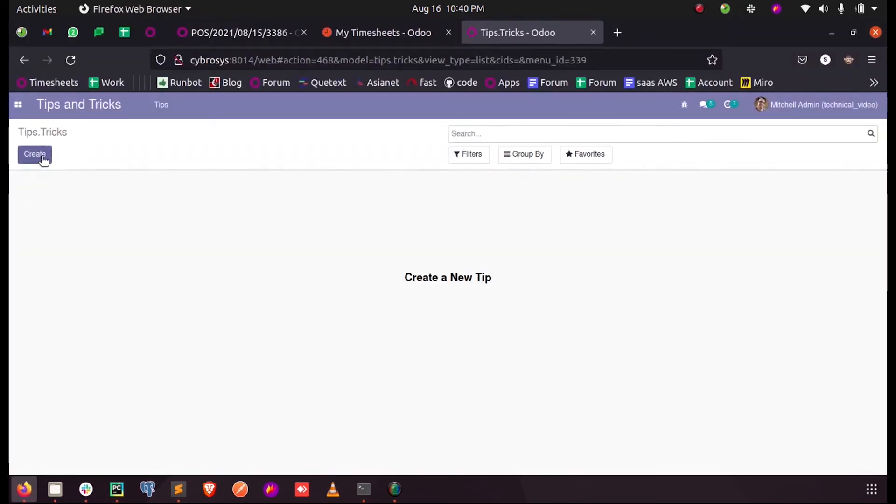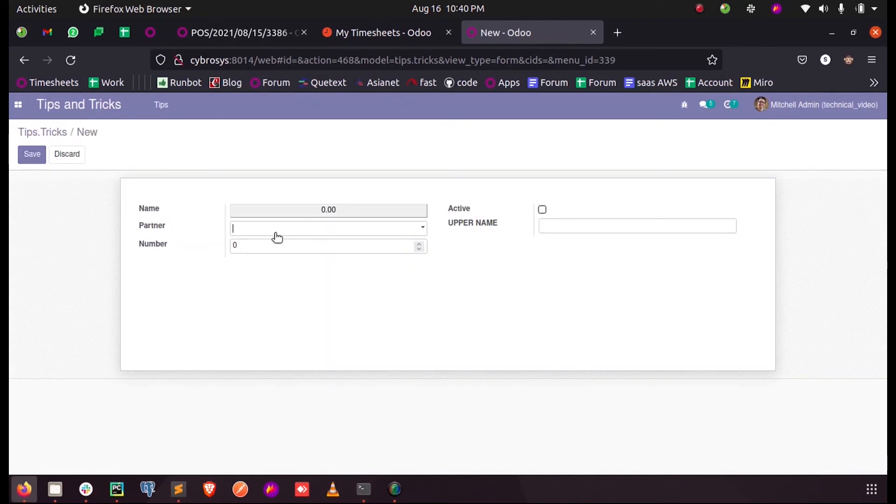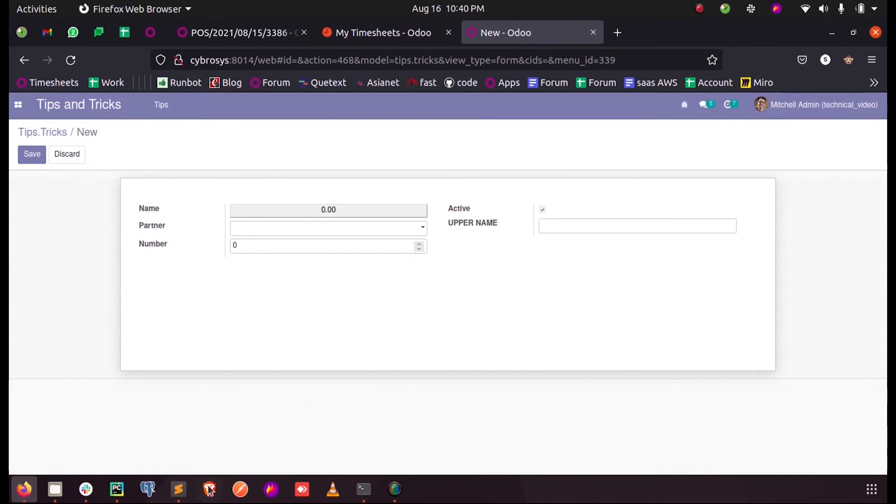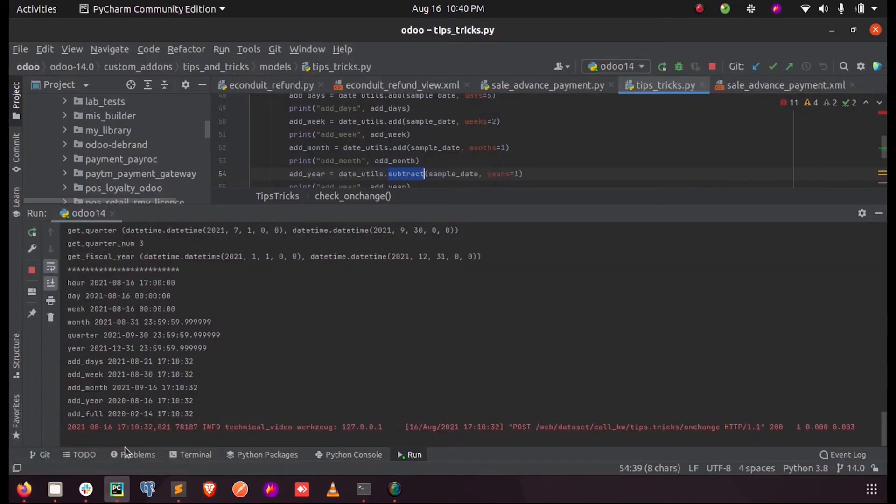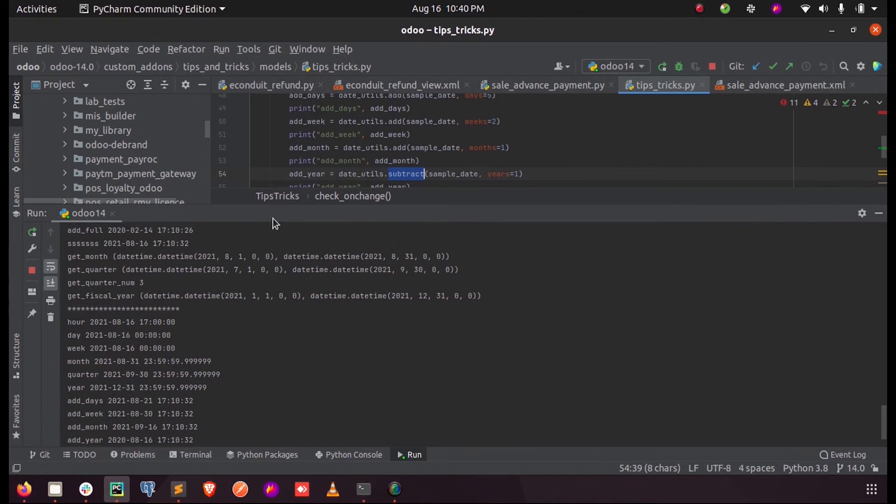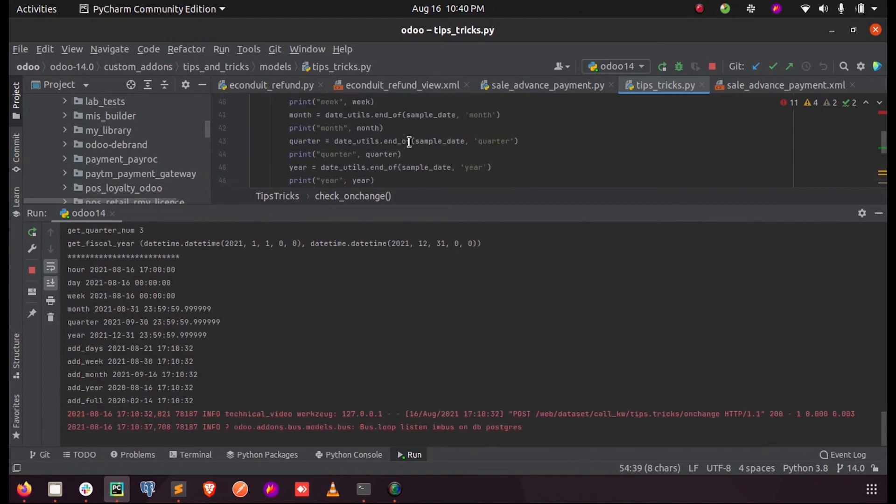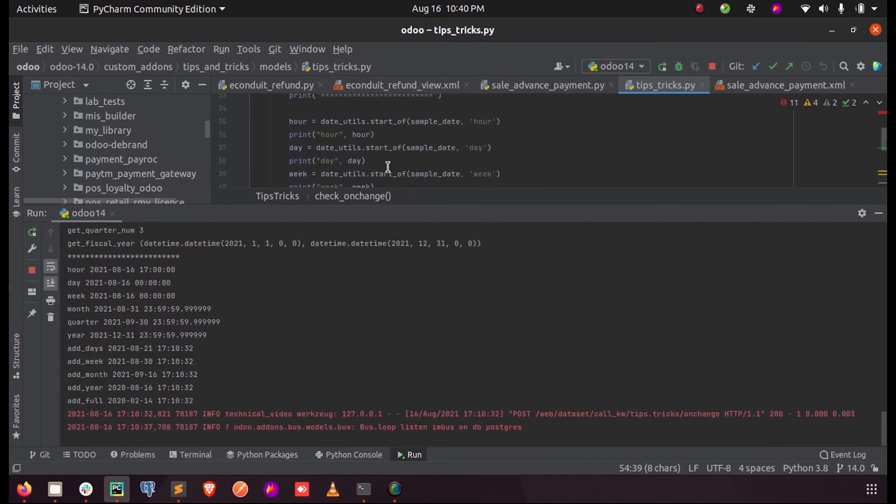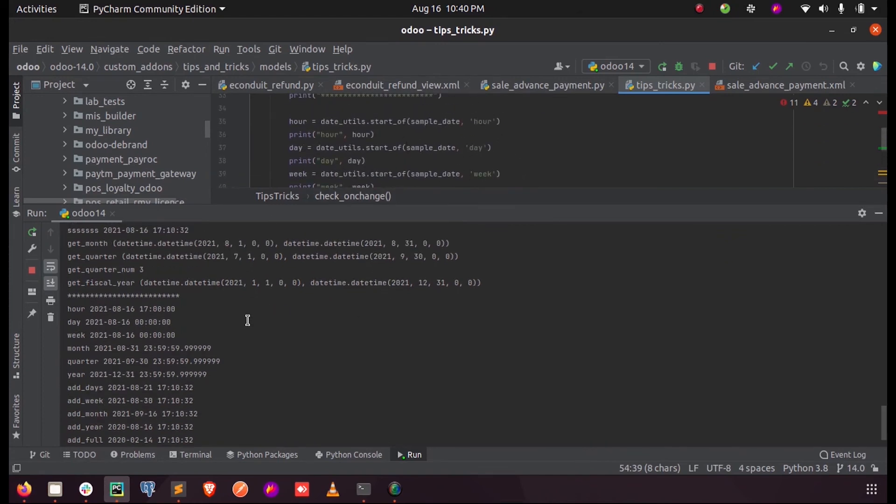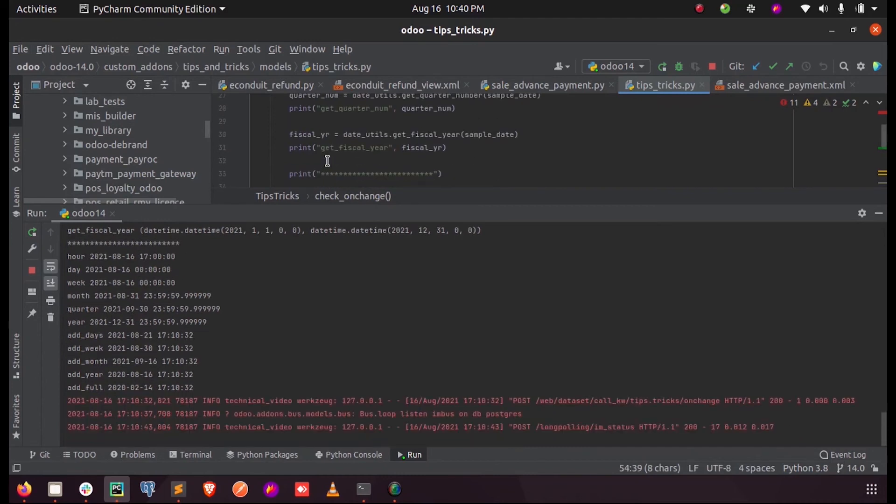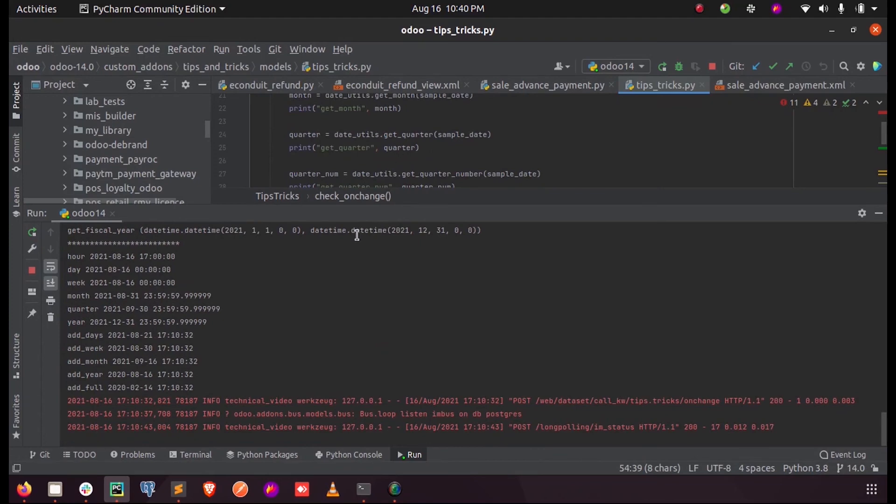When I create here, this is my boolean field active. So whenever I make a change here, you can see the outputs we just entered here. So these are some of the ways we can manage date calculations in Odoo.